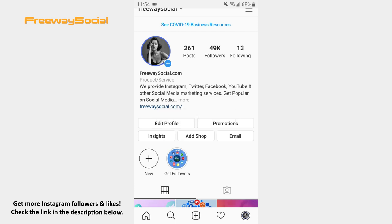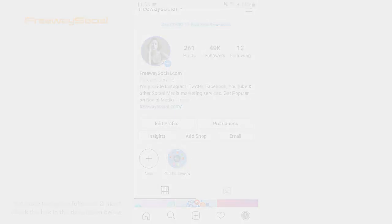That's it! I hope this guide was helpful and you were able to create a ring border around your Instagram profile picture using Canva. Don't forget to like this video and visit us at FreewaySocial.com.